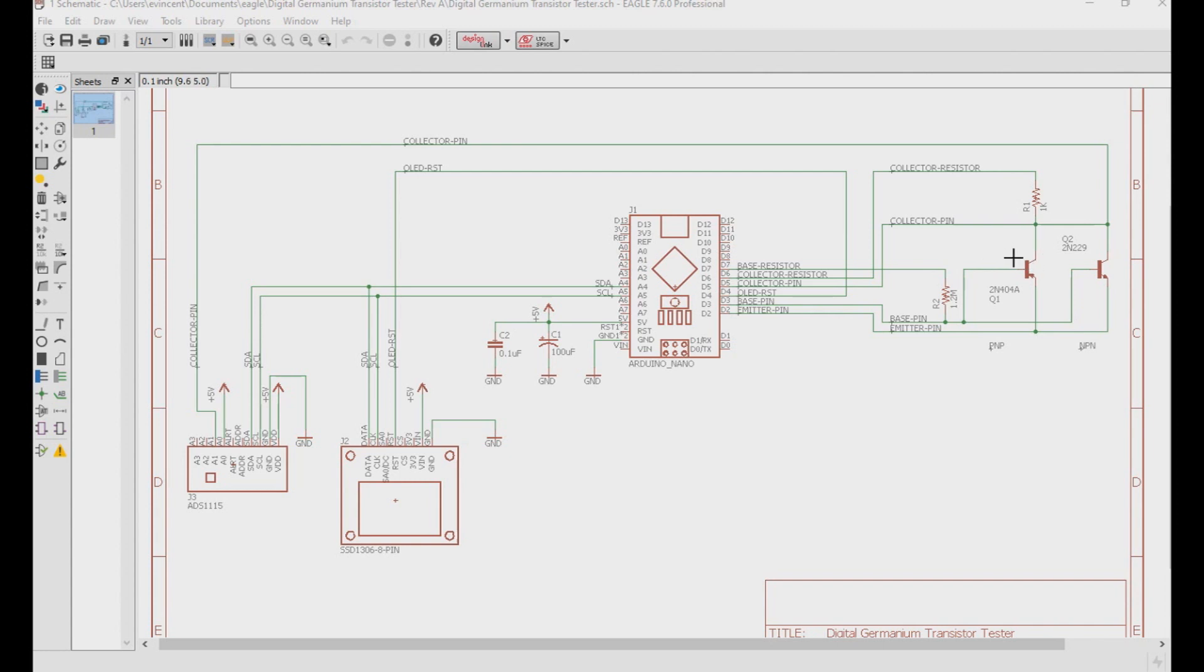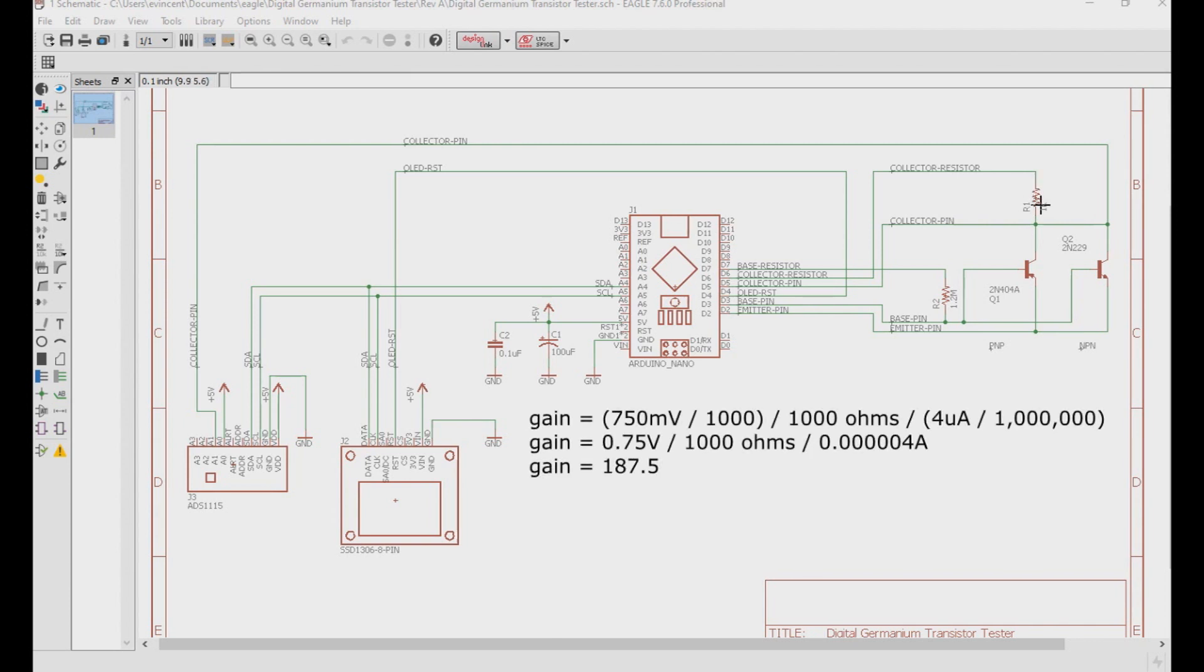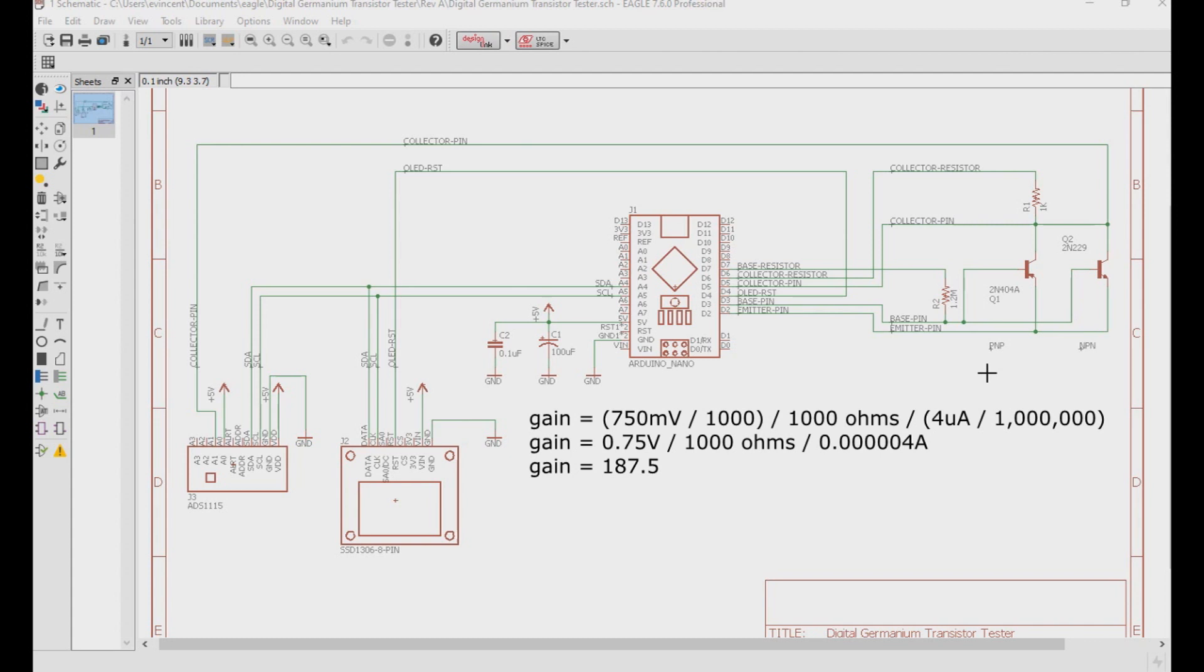Now that we have a little current going into the base pin of the transistor, we can look at the voltages on the collector pin and calculate the gain. Gain is collector voltage divided by collector resistance divided by the base current. So now we're going to have to do a little bit of math. If we took a measurement of the collector resistor after we applied that 4 microamps to the base pin, and we got a reading of 750 millivolts, and we're using a 1K collector resistor here, our calculation would look like this. Gain is equal to 750 millivolts divided by 1,000. That way we can bring it up to volts. Then we divide that by 1,000 ohms. And then we divide that by 4 microamps divided by 1,000,000. That way the microamps is now regular amps. And that will give us an equation of gain equals 0.75 volts divided by 1,000 ohms divided by 0.000004 amps. Which is a gain of 187.5.